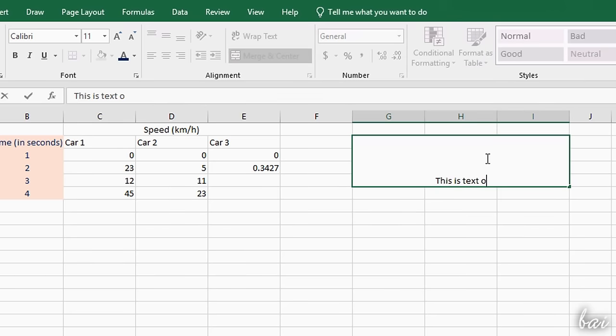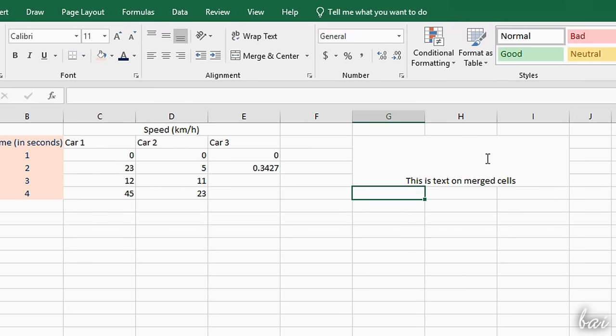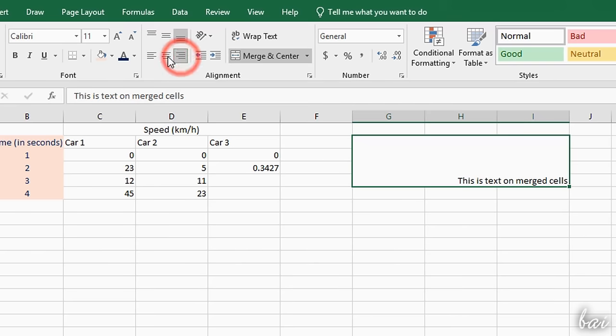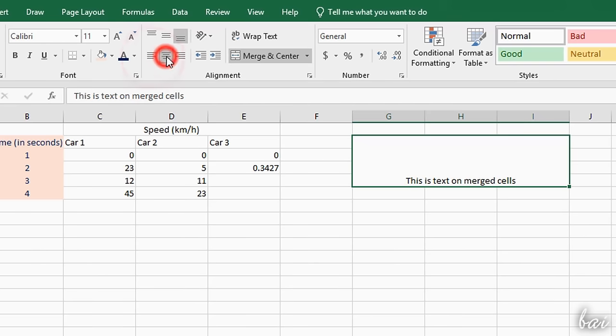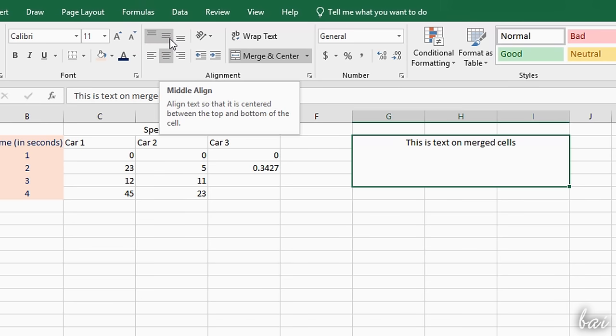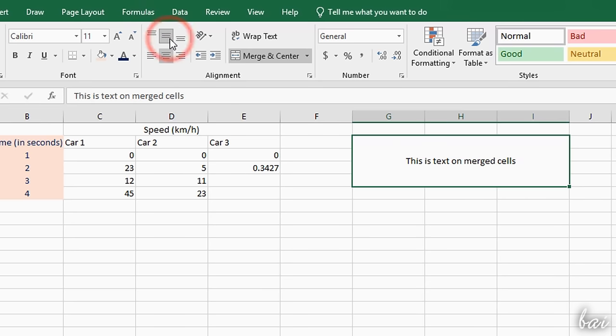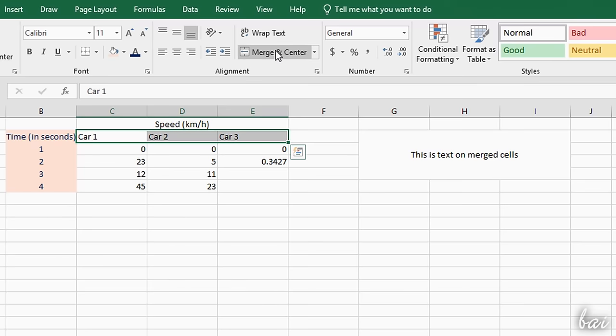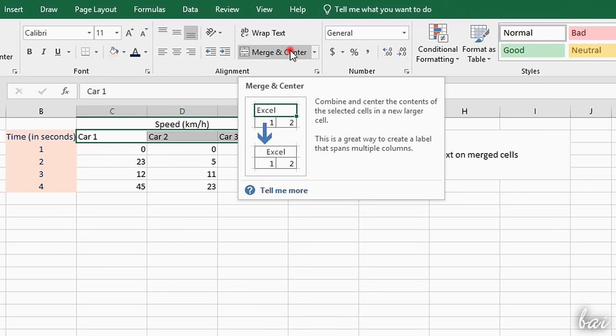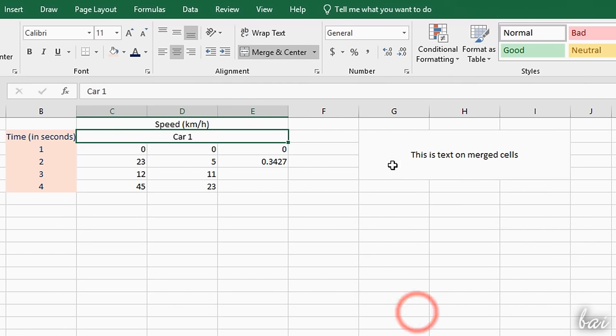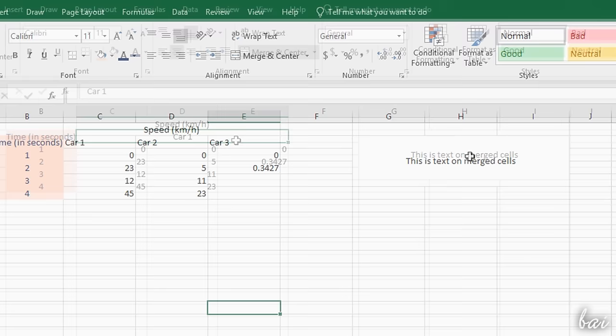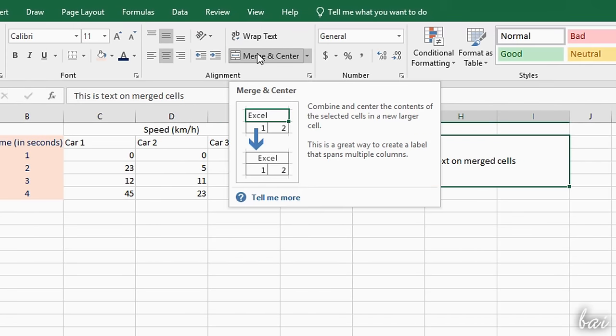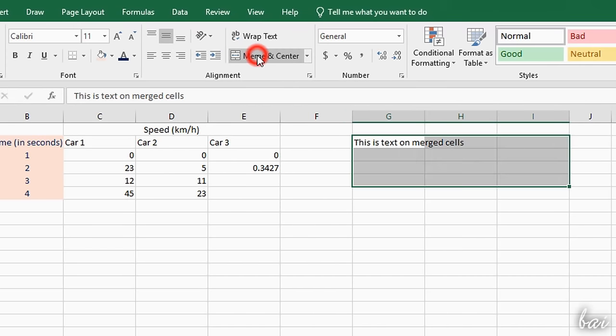As you type in, the content is placed at the bottom according to the alignment options located on the Home tab. Here, you can switch to Middle or Top Align. If you merge cells with content, just the content of the white cell is saved and extended to the others. To unmerge, just click again on Merge and Center.